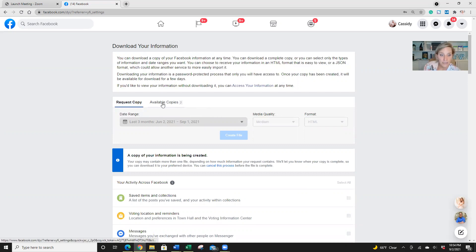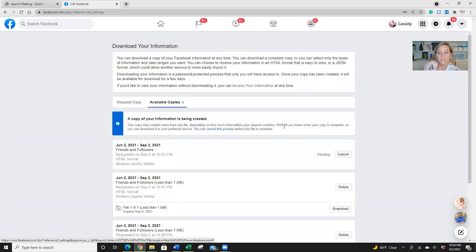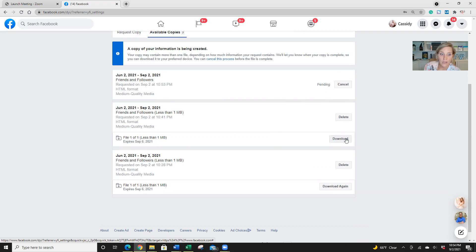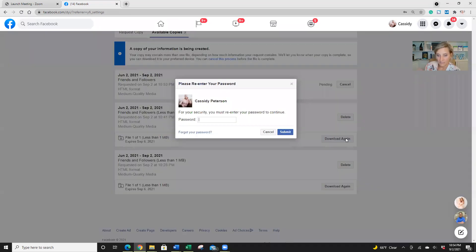So I'm going to click on available copies. So as you can see, I have two already and I have one pending. So I'm just going to go ahead and download the last creative file that I did.